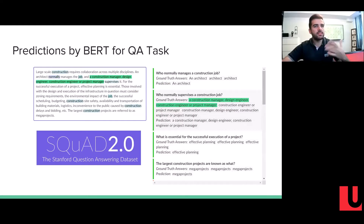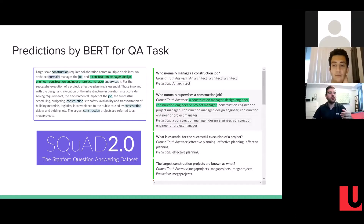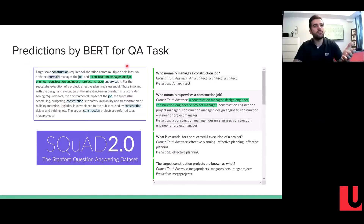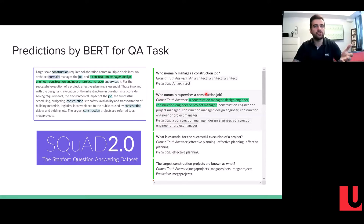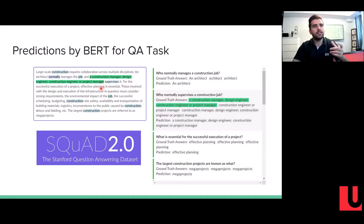This is an illustration of how this task is performed on the SQuAD dataset — the Stanford Question Answering Dataset. Given a paragraph with a lot of content, the question was 'who normally supervises a construction job?' BERT marked the beginning and end of the answer within the paragraph. The answer identified was 'a construction manager, design engineer, and construction engineer or project manager.'